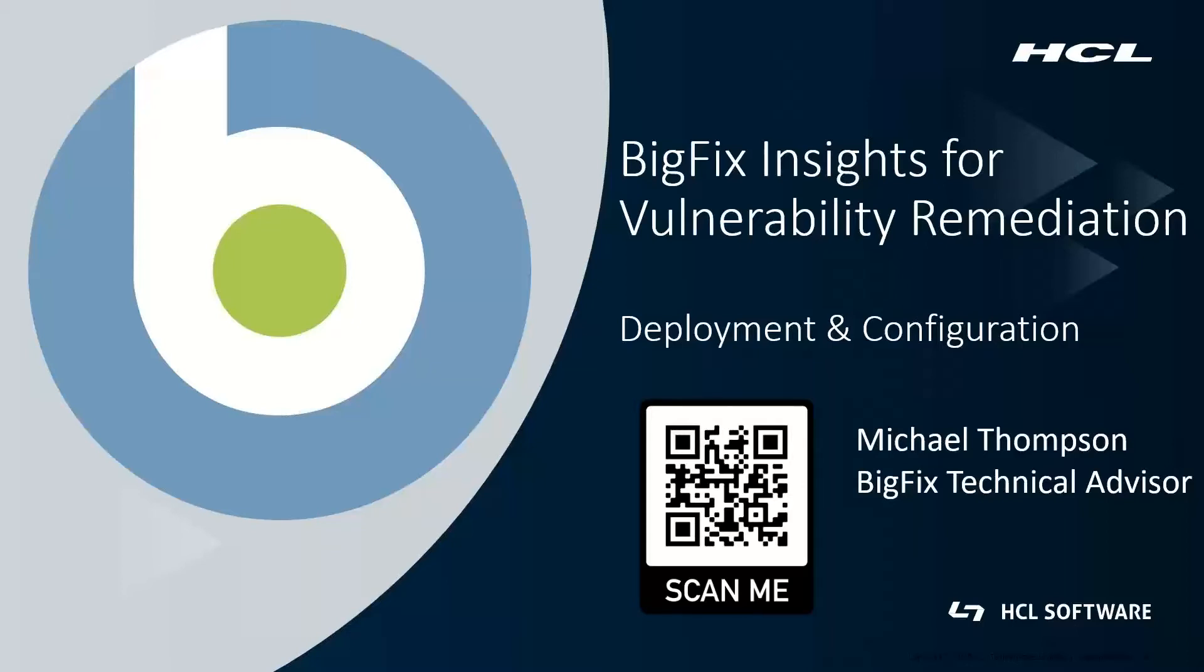It provides automation and correlation engines that will help in identifying which particular patches need to be deployed to close out those vulnerabilities and reduce those risks. It's all about increasing your speed to be able to close down those risks as fast as possible and providing that automation there.